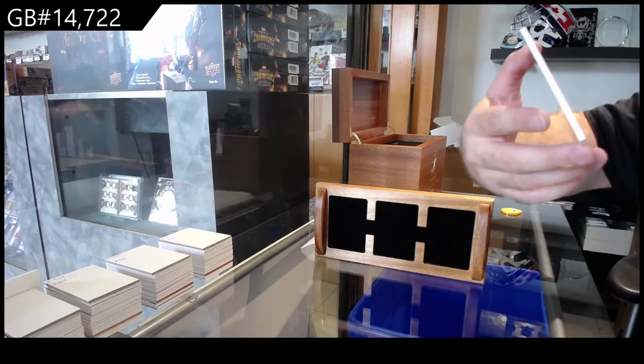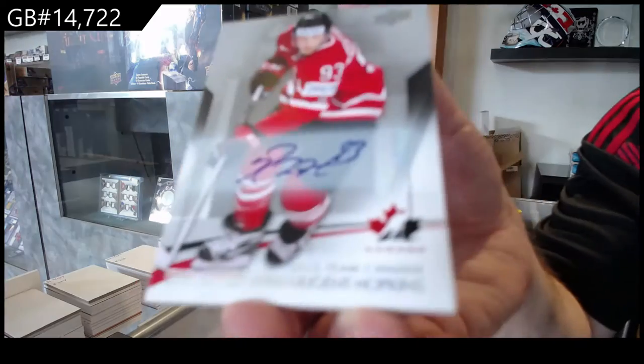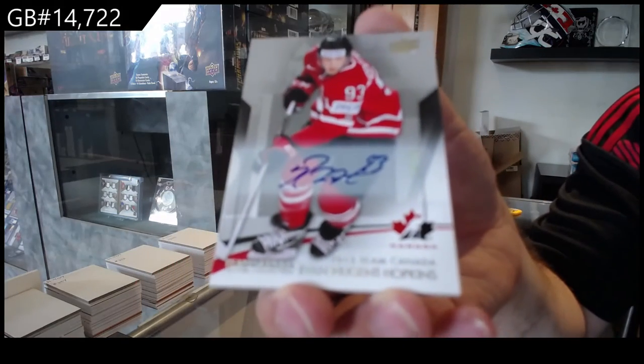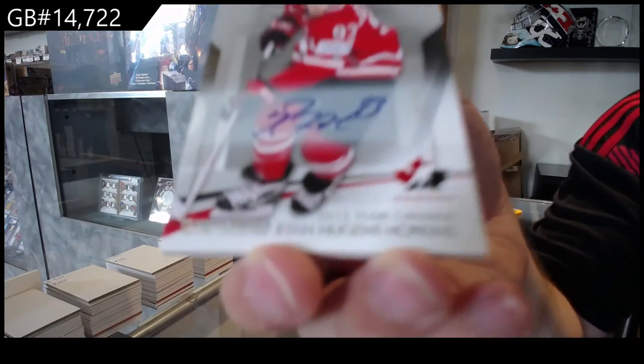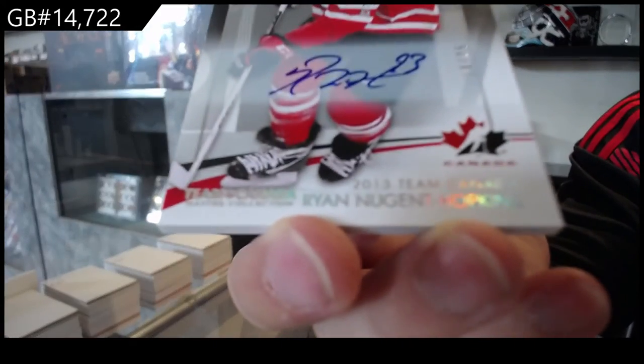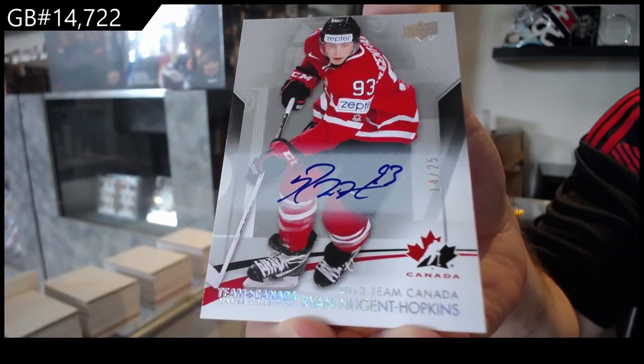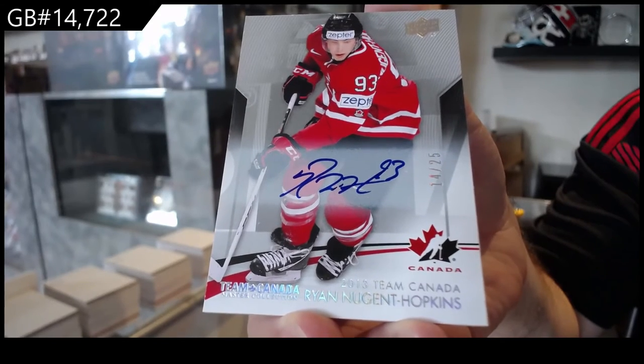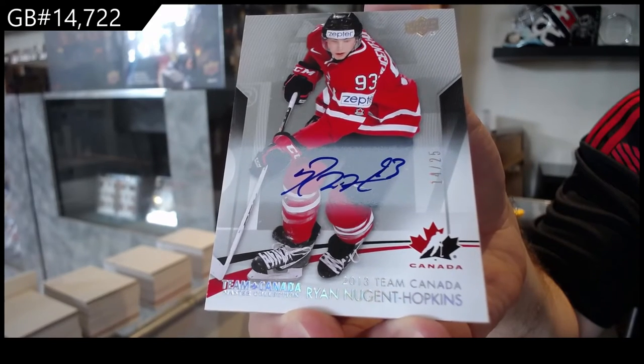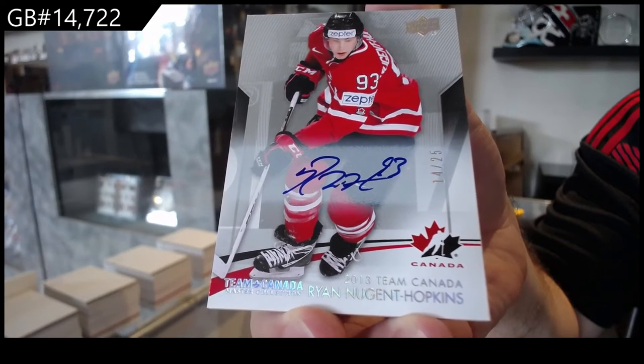Autograph number to 25, Ryan Nugent Hopkins.